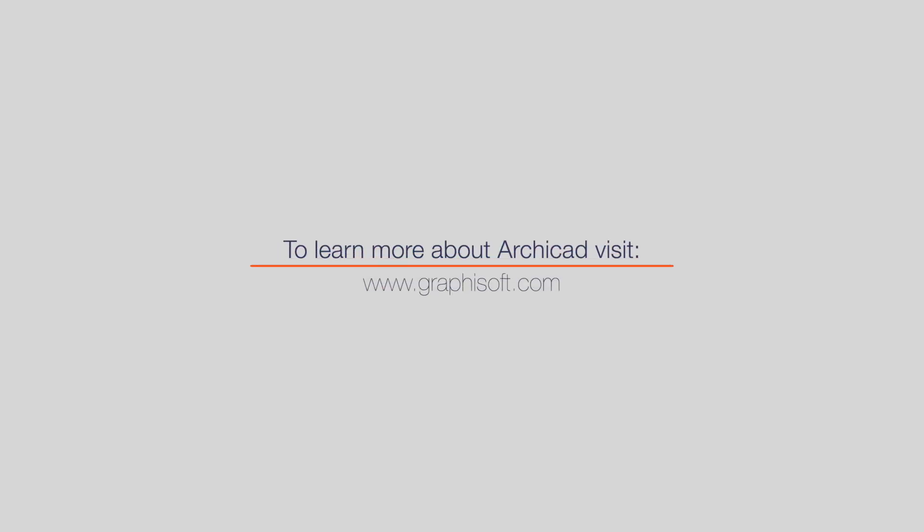Visit graphisoft.com to learn more about ARCHICAD or download your trial version today.